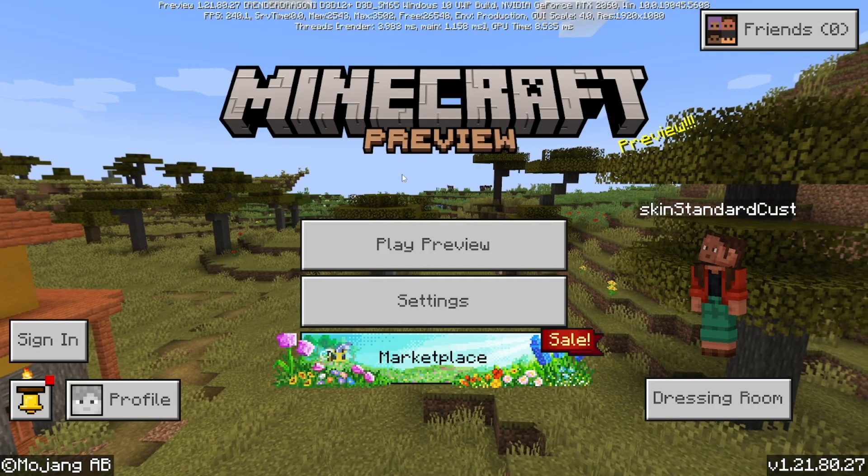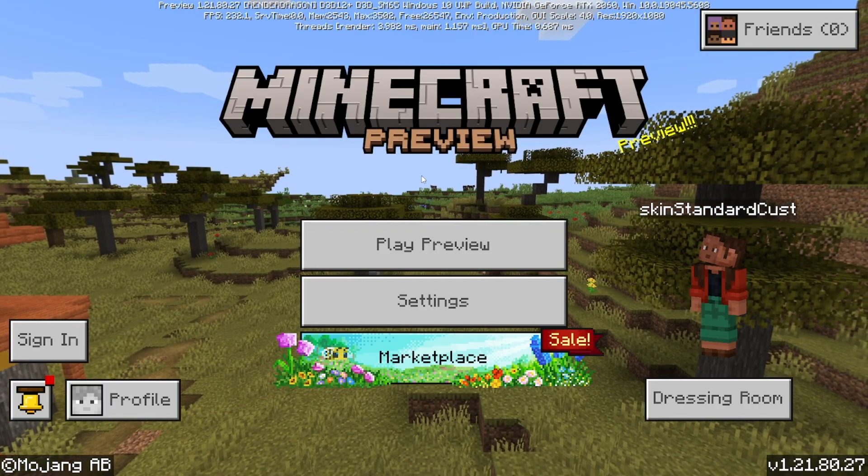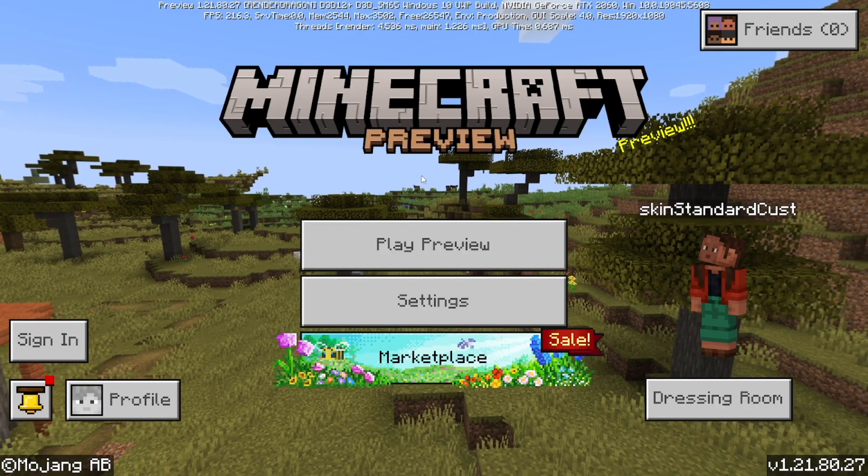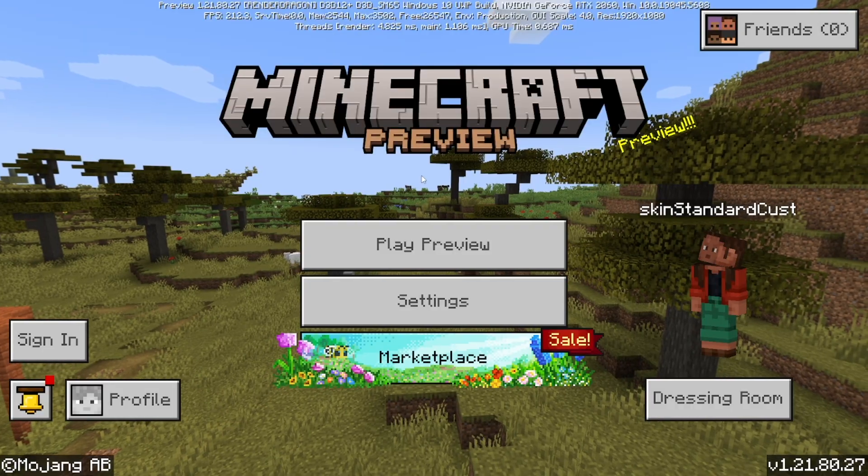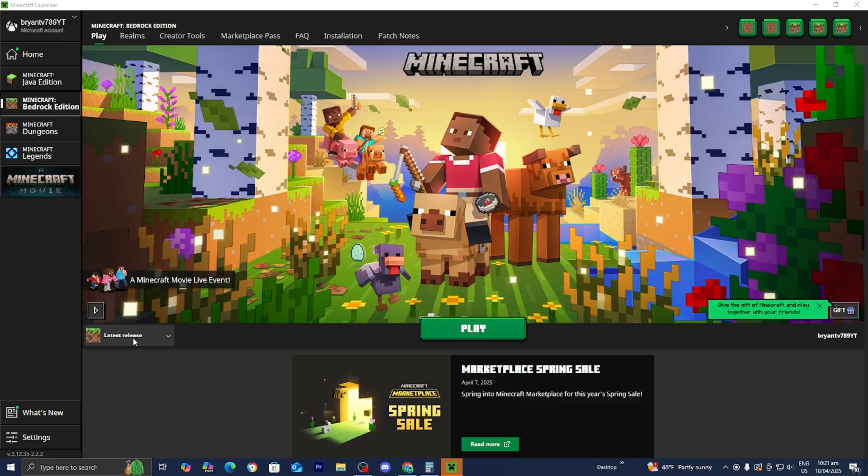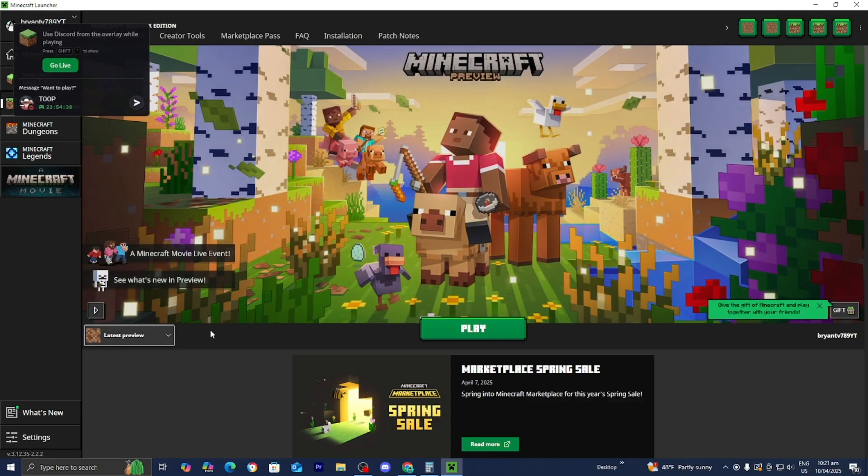Here we are and you'll notice it says Minecraft Preview. If you have no idea how to access it, then you want to open up the Minecraft launcher, make sure you're logged into your Minecraft account, then select Minecraft Bedrock Edition. Then when it's a later release, make sure to select Latest Preview, then press on Play.